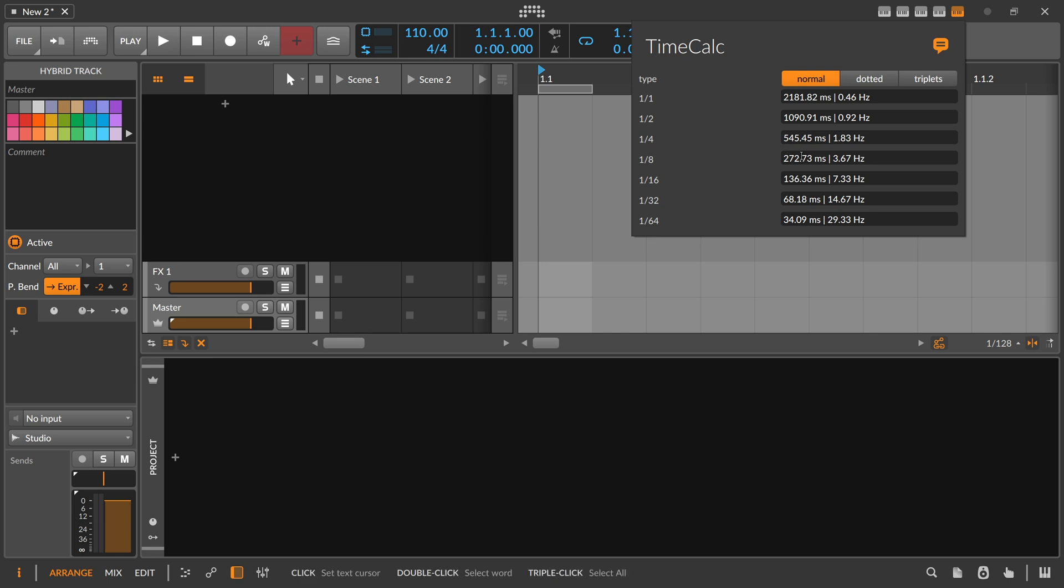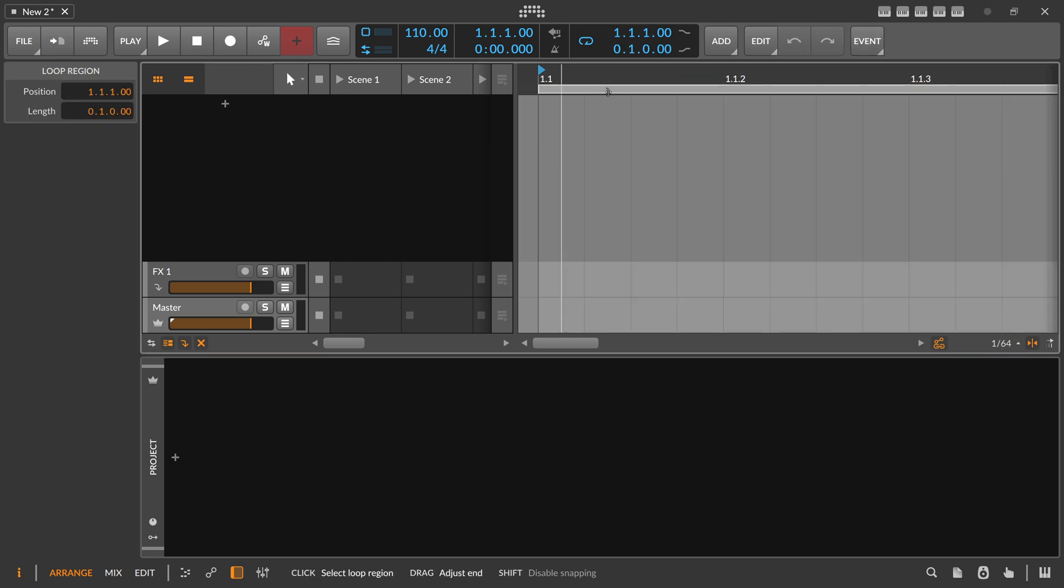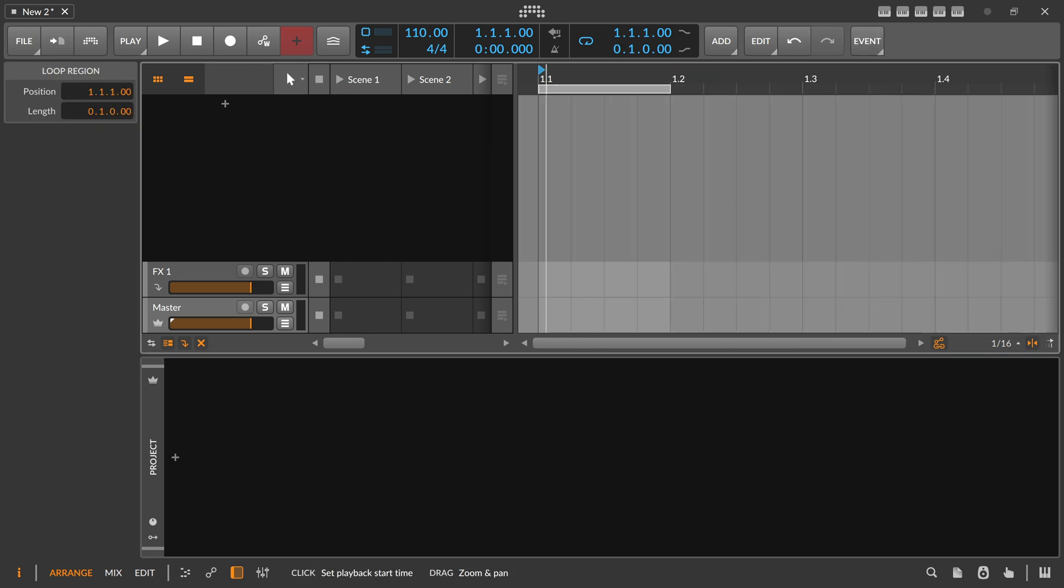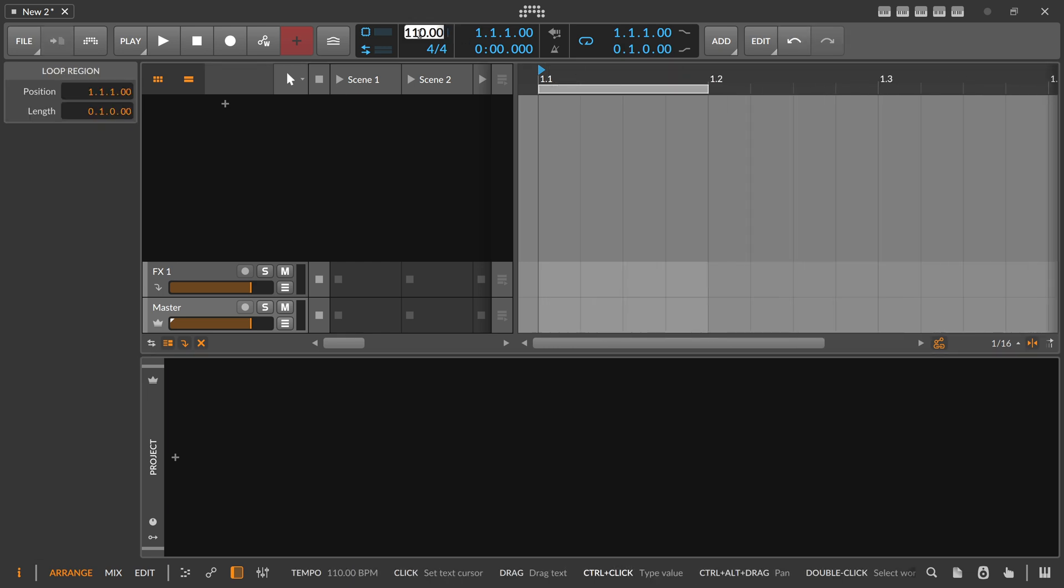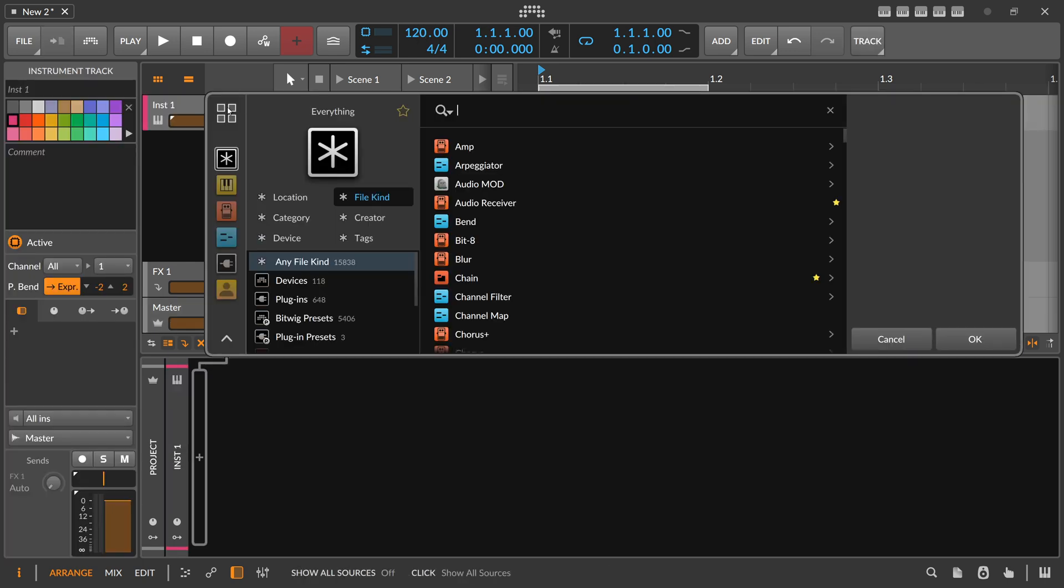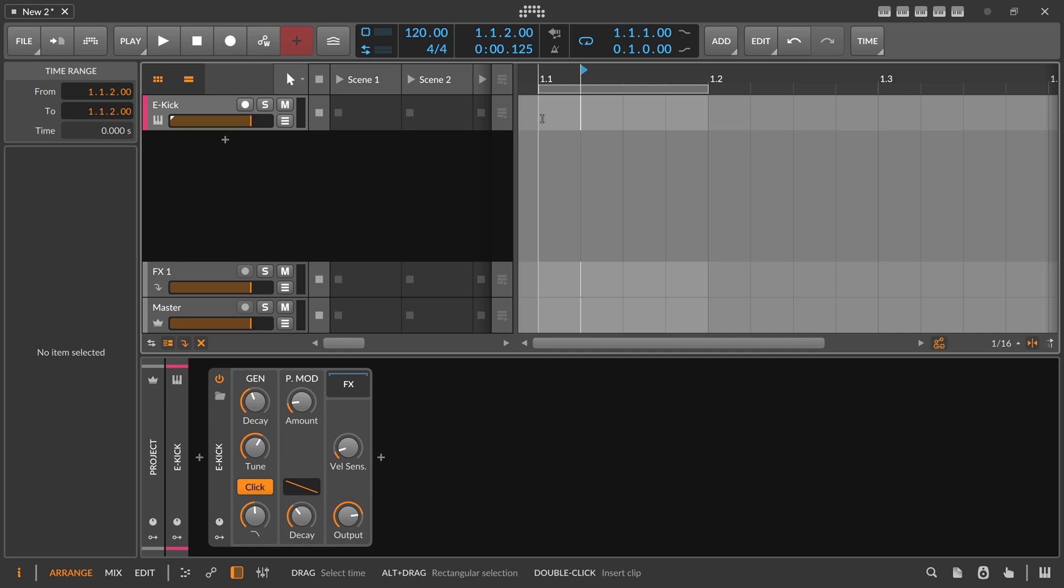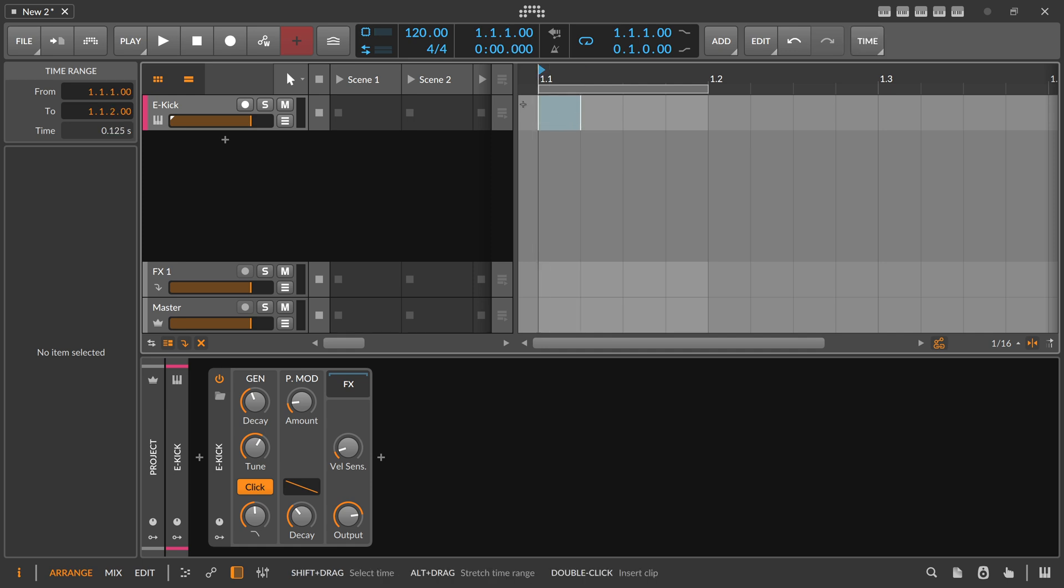So why do we need this? One example would be let's say you have your track at 120 BPM. You can open up maybe the kick drum here. And the kick drum, the decay setting is based on milliseconds. So you want to make your kick drum exactly one quarter note long. You can see when you select your one quarter on the left side, you can see here the time of that is 0.125 seconds long. But you can't copy this, right? You have to type this in here.